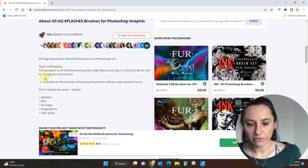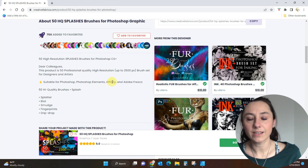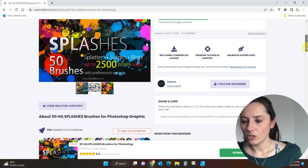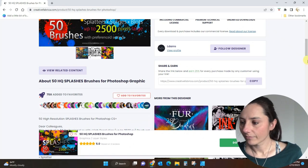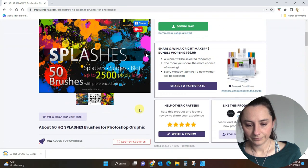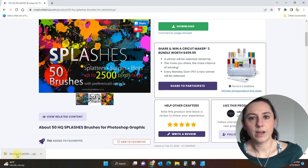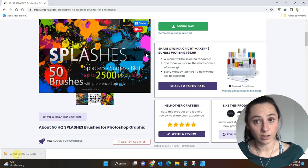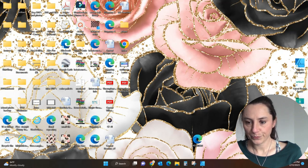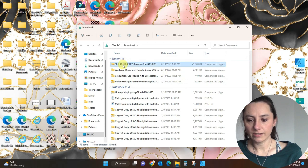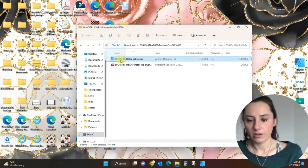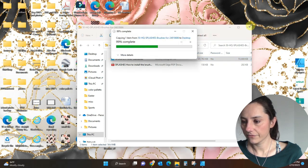This one says it's suitable for Photoshop, Photoshop Elements, and Affinity — so yes, this will work with Affinity. I'll download it to show you how to install it. You can see it downloading down here and it's going to go to my Downloads folder. I'll go pull it off there. Here is my Downloads folder — I'll double-click to open the zip file. Here are the brushes. I need this Affinity Designer element, so I'll just drag it over to my desktop.